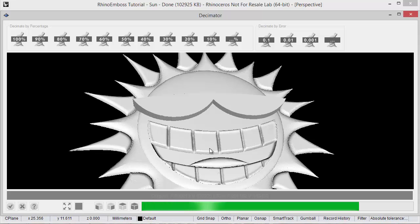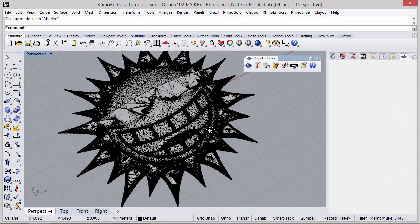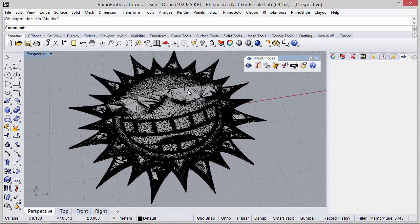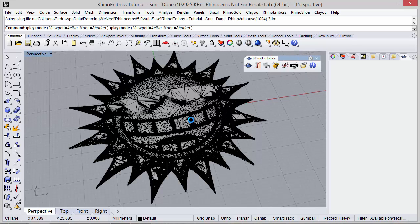So at this moment Rhino Emboss is calculating. And as you can see, the mesh was successfully created.